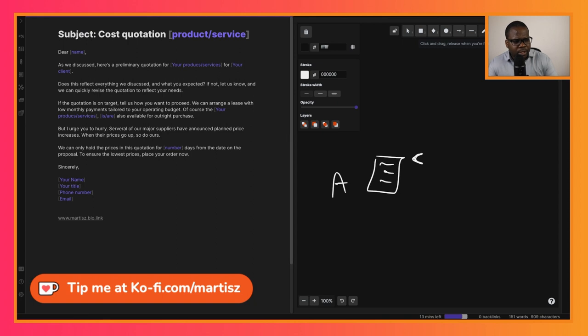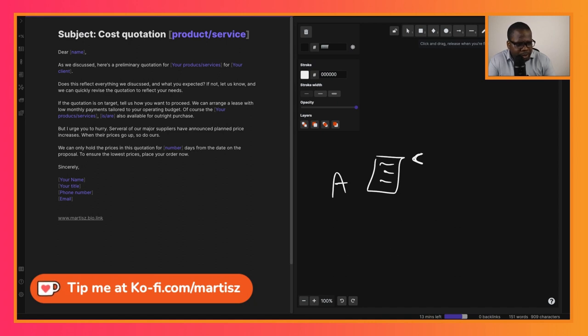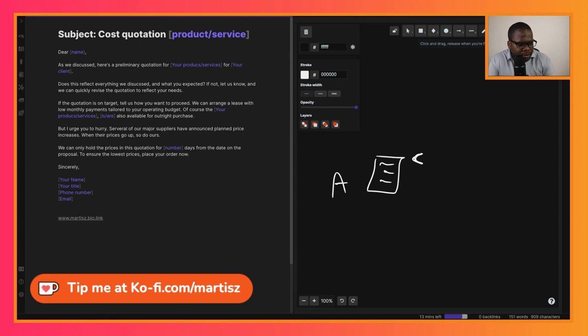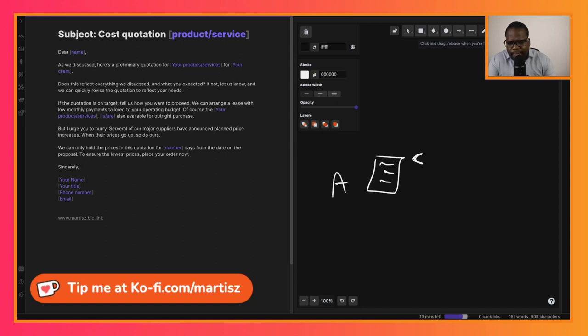So as you can see, 'If the quotation is on target, tell us how you want to proceed. We can arrange a lease with low monthly payments tailored to your operation budget.' Then you mention 'The products are also available for outright purchase.' Keep in mind when you write this down, the goal is to show them that if they do not accept now, the price will increase.